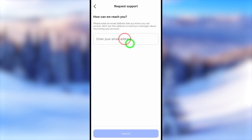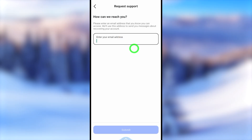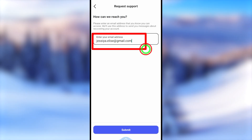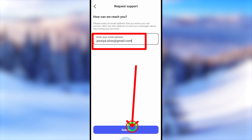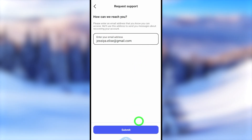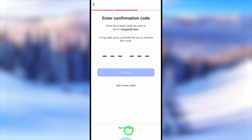Now we select the video submission option, then it asks you how they can reach you. Here enter a new email address that you can access. Don't enter any old email address which you can't access, because they will send a one-time verification code.